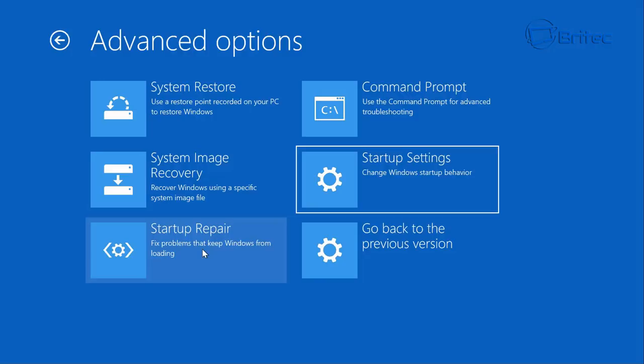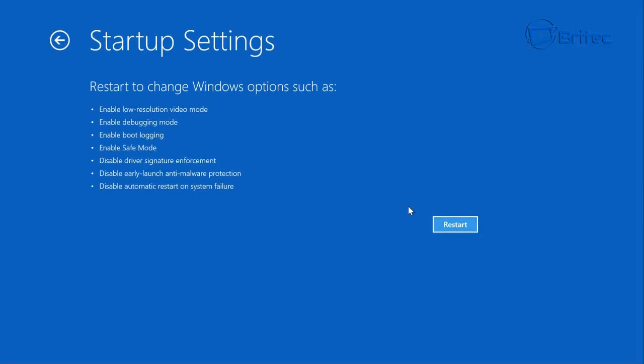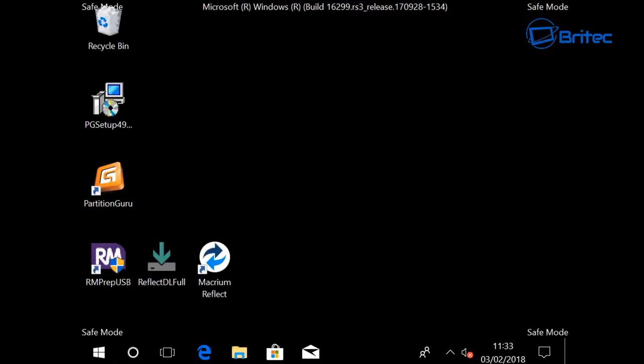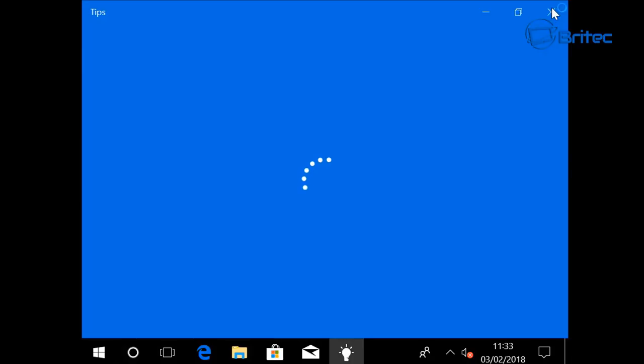You also have Startup Settings, which lets you try to get into Safe Mode. Click that, then click Restart, and you'll be able to choose 'Enable Safe Mode' by pressing number 4 on your keyboard. It will reboot into Safe Mode. If it doesn't boot into Safe Mode, you have other issues and need to go back to the Troubleshoot area. If it does get into Safe Mode, you'll see a black screen and then it starts to load.